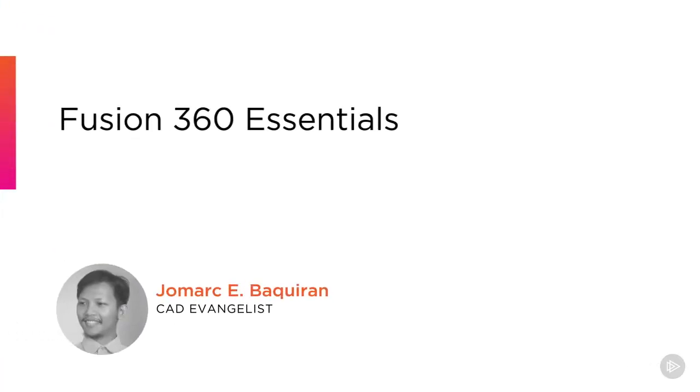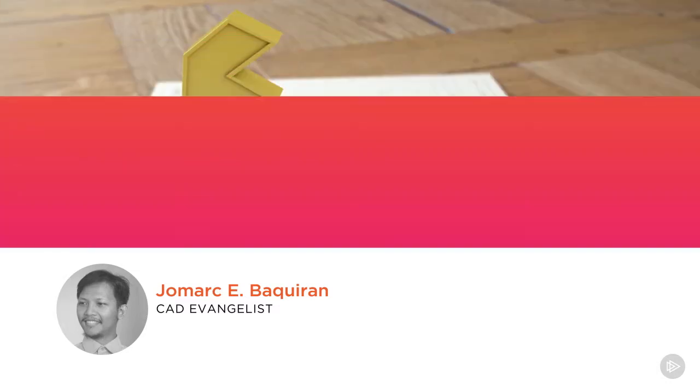Hi everyone, my name is Jomark. I'm a mechanical design engineer and a training manager for MechaniWeb, an Autodesk authorized academic partner.